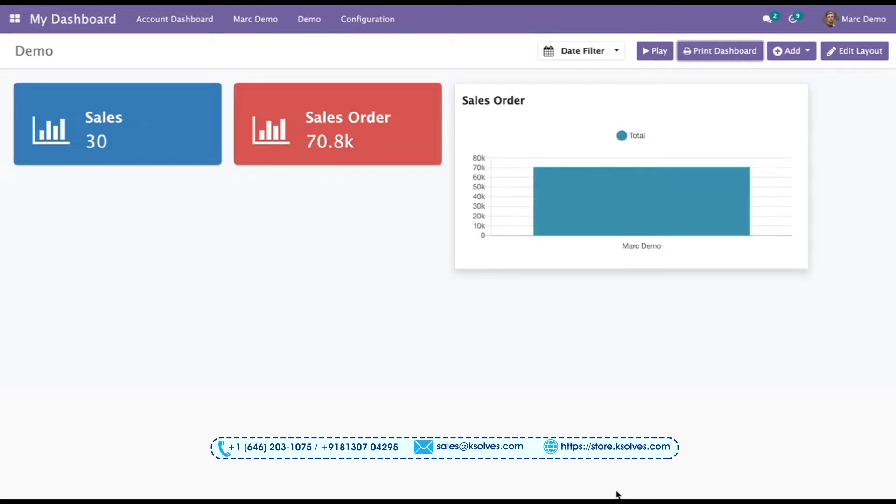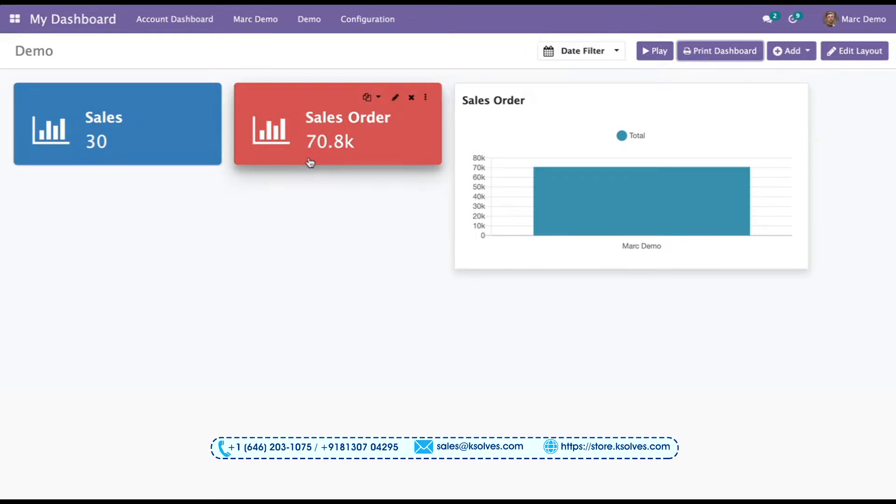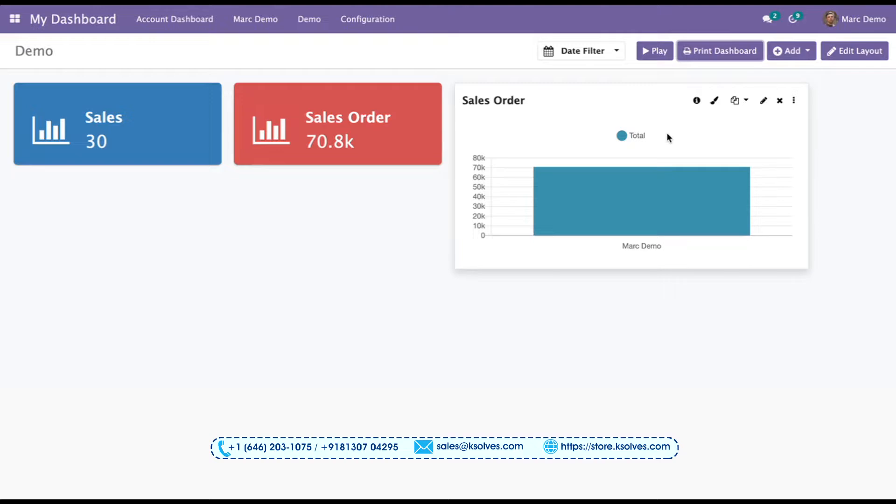On all these three items, I have kept the auto-update interval as a different one. For the first tile, I have kept it for real-time at every instance. For the second, it's 30 seconds. For the third, it is 15 seconds. So now let's see.